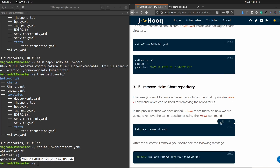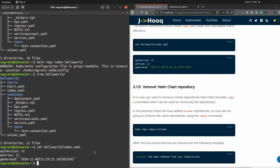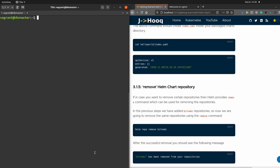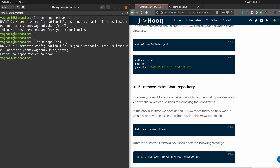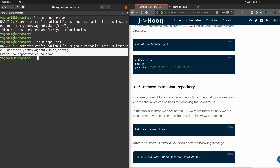Moving further, the next command is the remove command. Previously we added the Bitnami repository to our Helm chart. Now we want to remove it. The command is straightforward: Helm repo remove bitnami. Here you can see the output: 'bitnami has been removed from your repositories.' You can verify with Helm repo list, which now shows no repositories to show. So we are able to remove repositories as well.